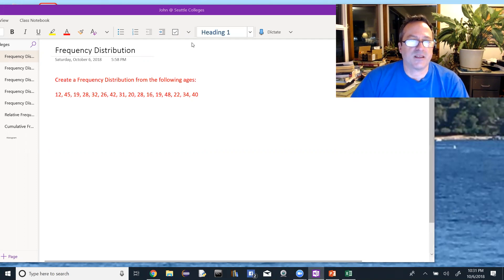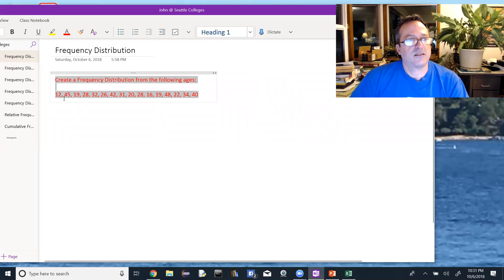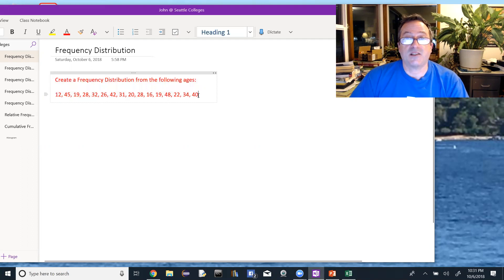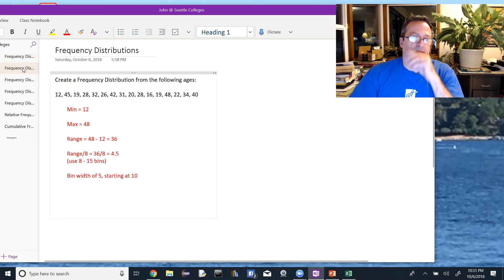The problem says: create a frequency distribution from the following ages — 12, 45, 19, 28, 32, 26, 42, 31, 20, 28, 16, 19, 48, 22, 34, and 40. Not a bad idea to try this problem on your own, so maybe just jot those down, pause, and go to the next section.